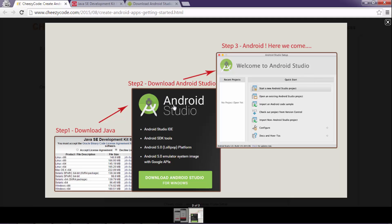Now we are all done to create an Android app. In our next lecture we will be discussing how to set up a new Android project. Till then like our video and subscribe to our channel. Thank you.